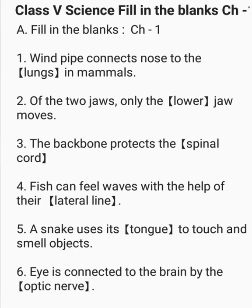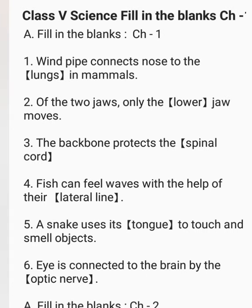Hello, good morning students. In this video, I am going to solve fill in the blanks, chapter 1 to chapter 6. Fill in the blanks. Chapter 1.